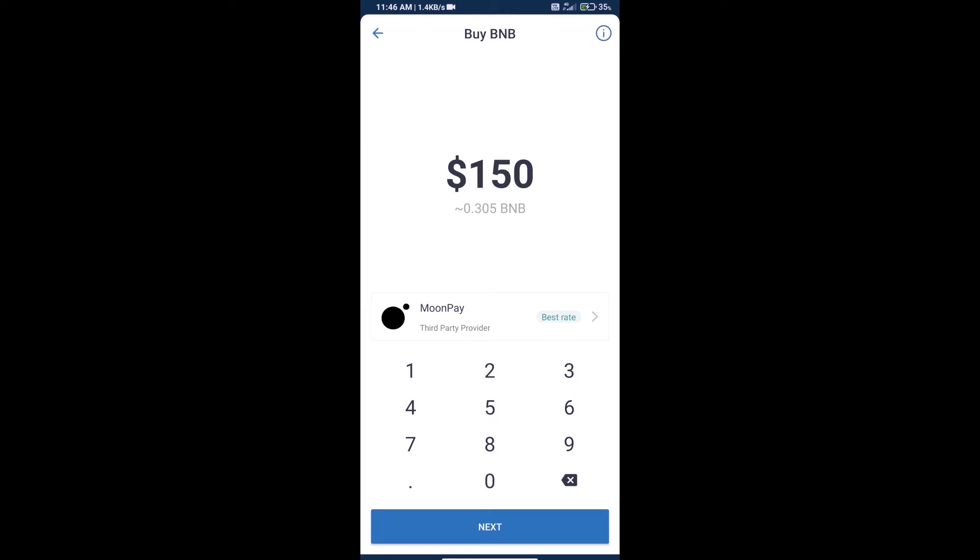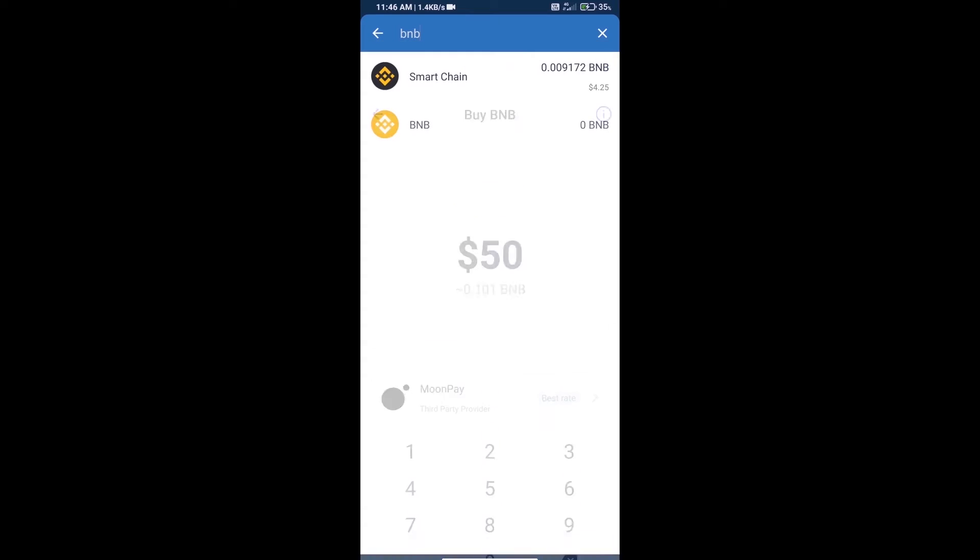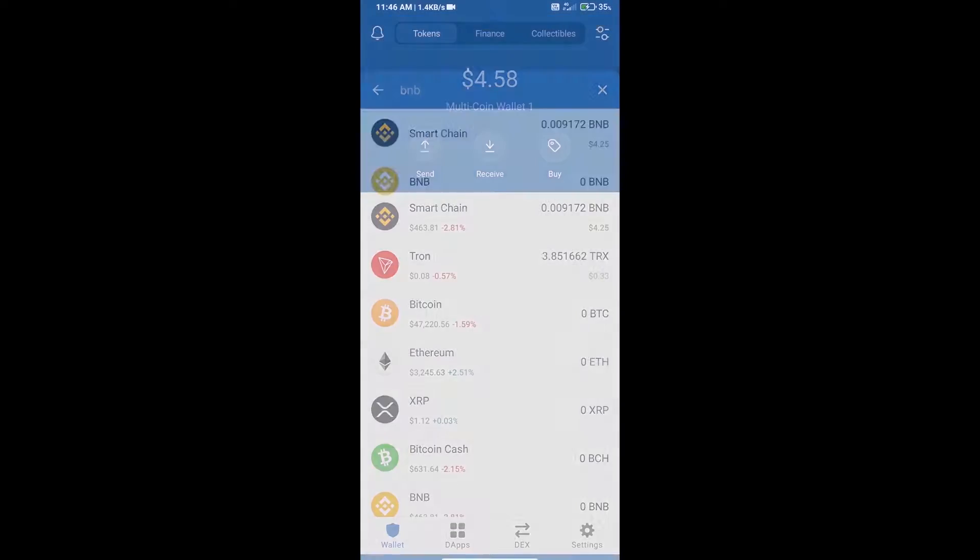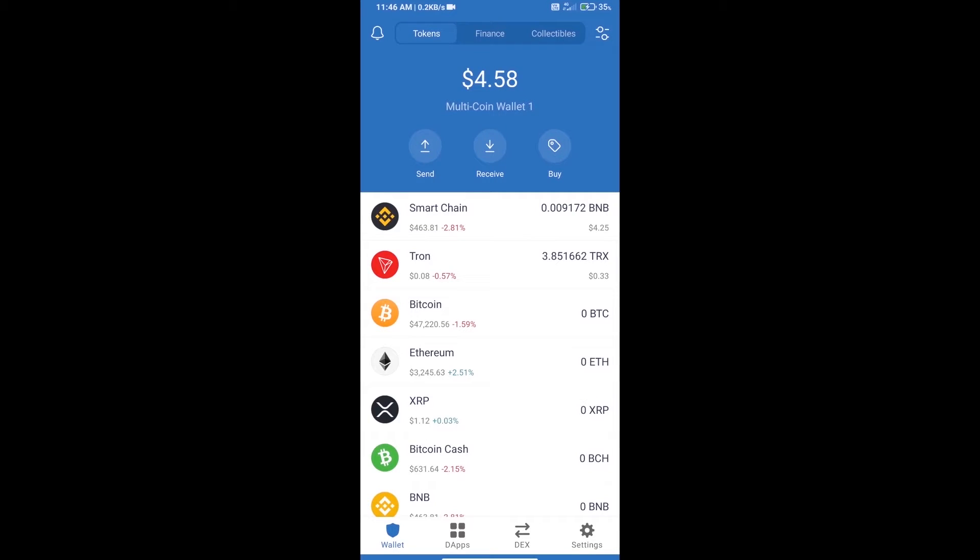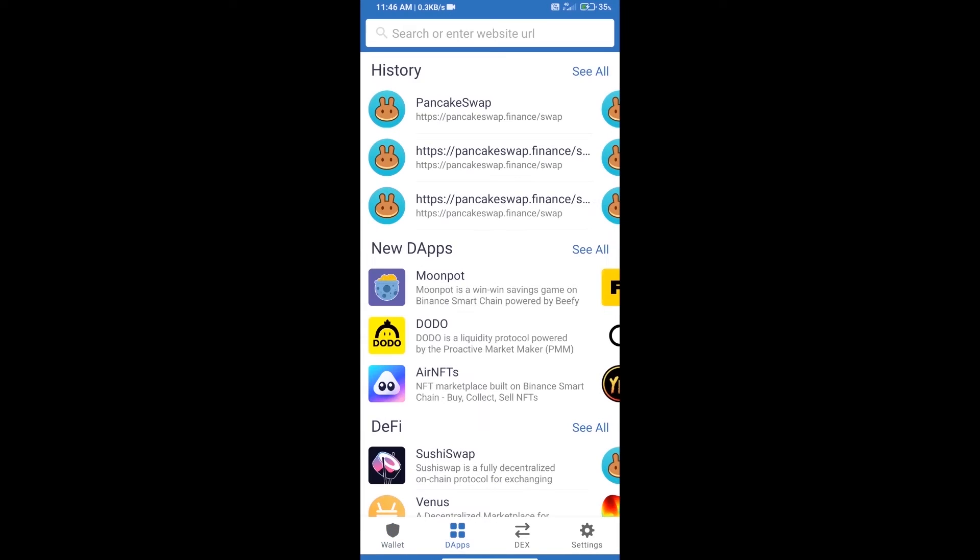Here we can purchase a minimum $50 BNB using MoonPay. After purchasing BNB Smart Chain, we will open dApps and click on dApps and open PancakeSwap exchange.